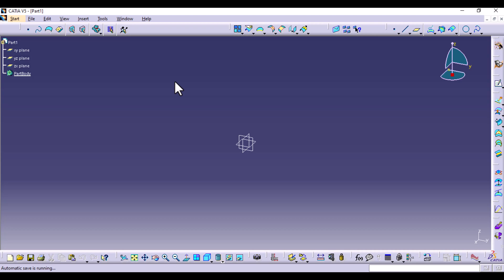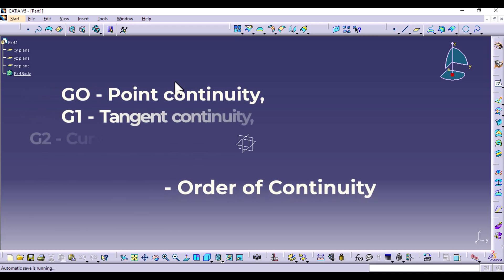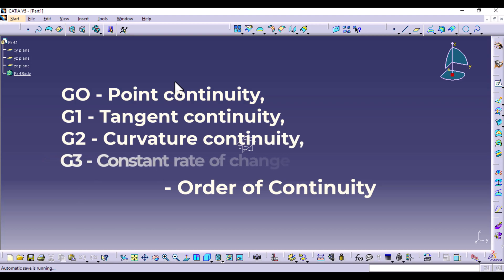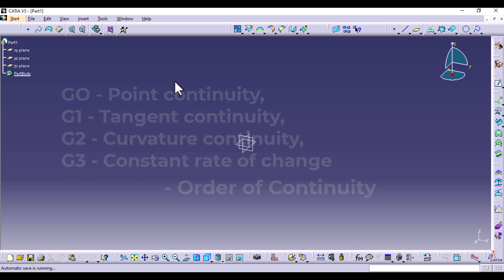So usually we have four types: point continuity, tangent continuity, curvature continuity, and we also have a fourth one, which is constant rate of change.